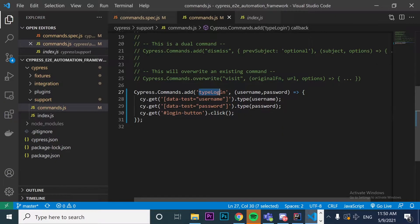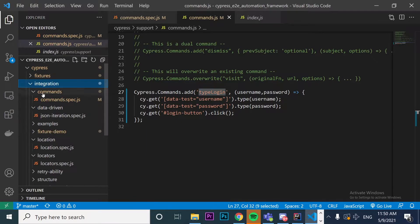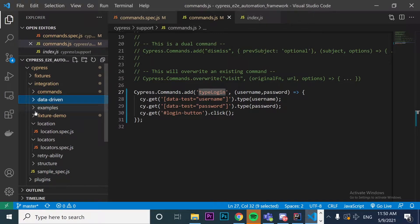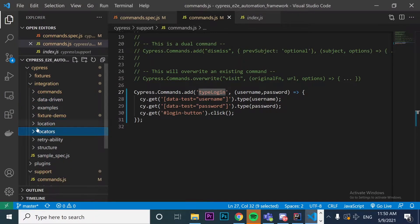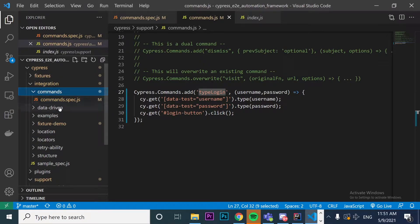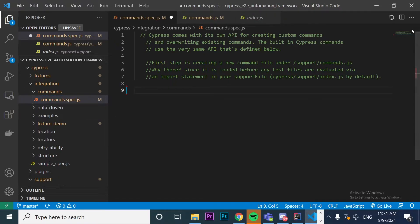Let's implement this command in a test. I'll come to my integration folder — the place where Cypress recommends you have your different test cases and scripts. I have a folder called commands, and inside it a commands spec.js file. I'll come here and start writing my test using the common Cypress syntax.